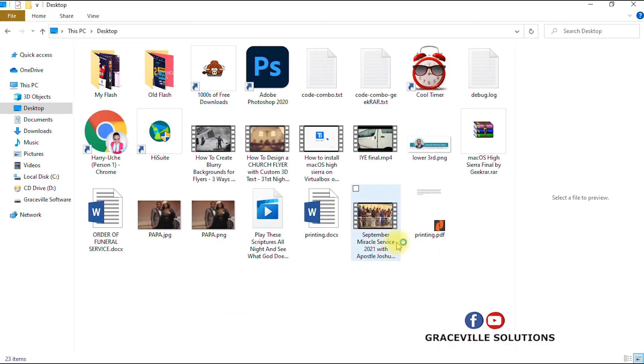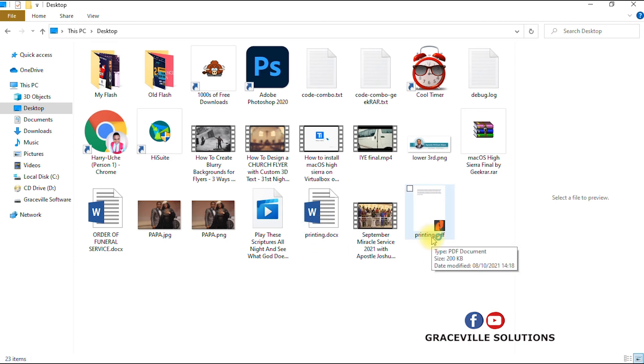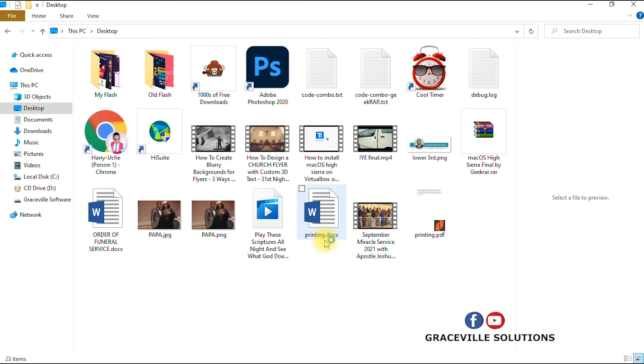Here we are on our desktop. This is the same file we just saved. You see that the extension here is different. This is printing, which is the file name .pdf, but here it says printing .docx. You can see that we have created two different versions. We have successfully converted the file from a Microsoft Word extension to a PDF extension.